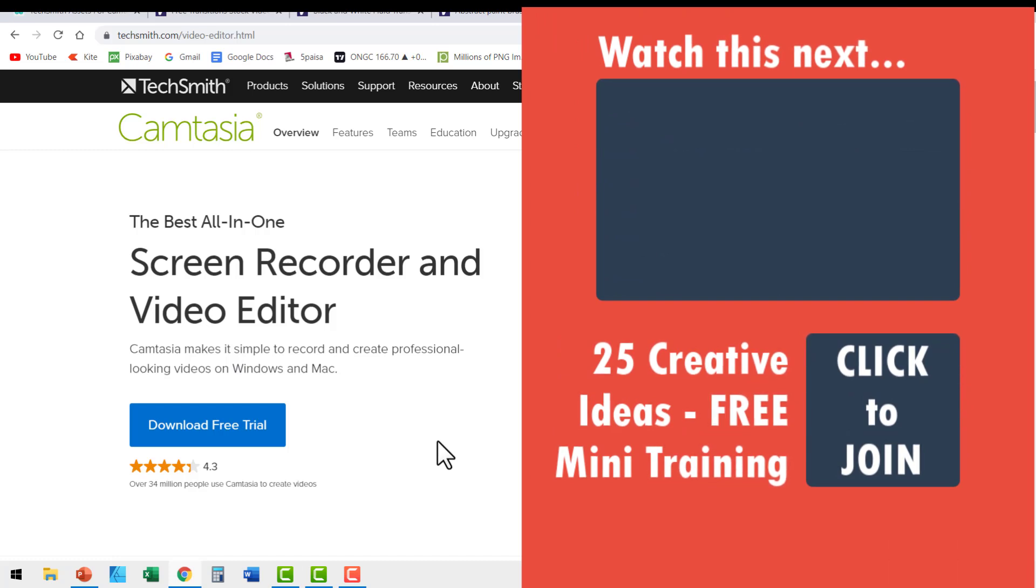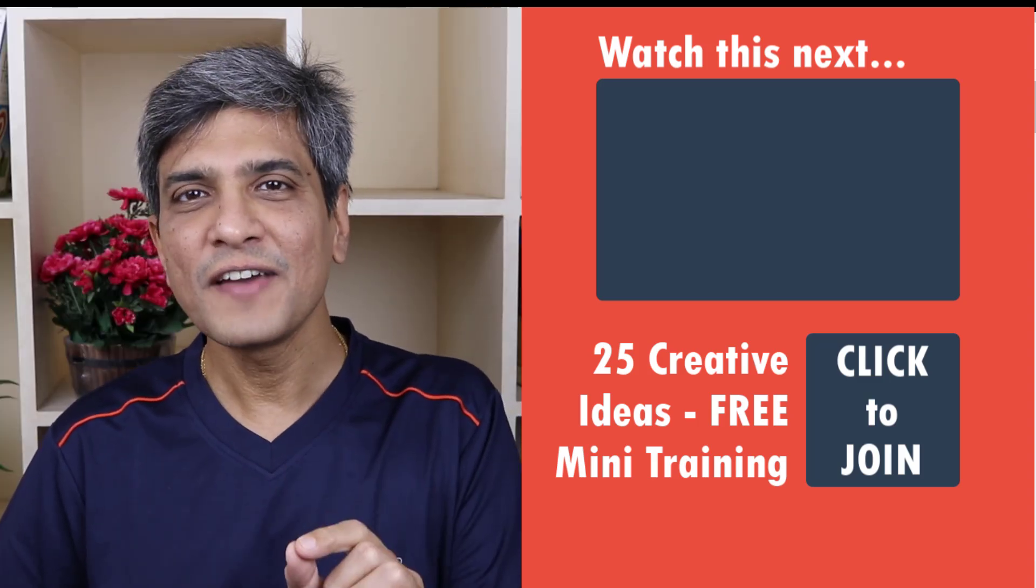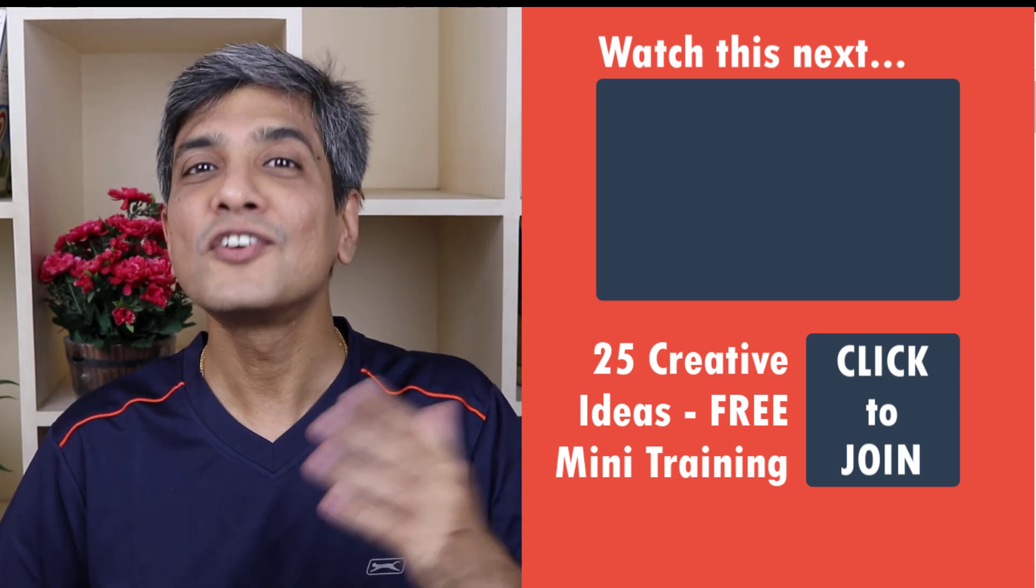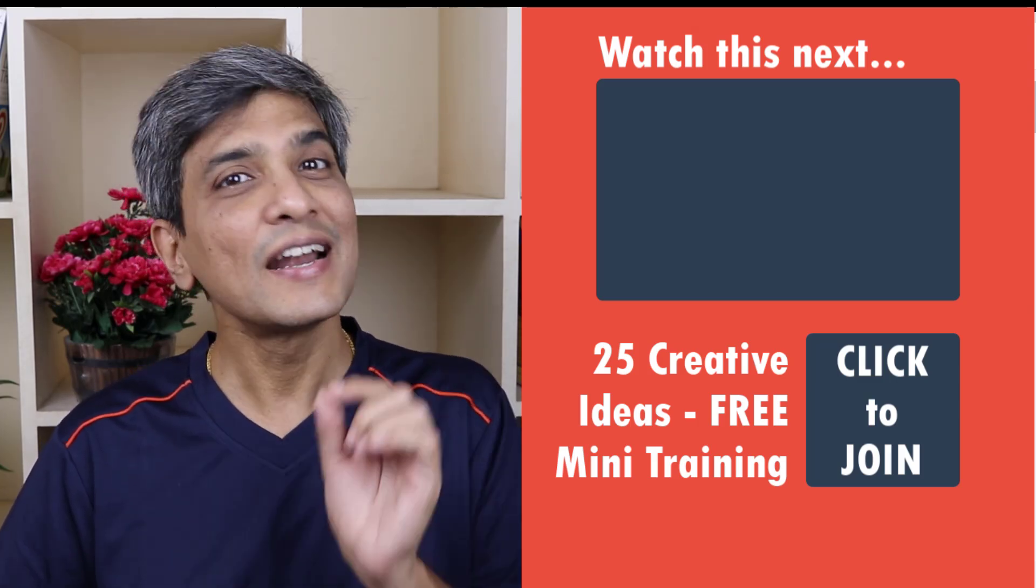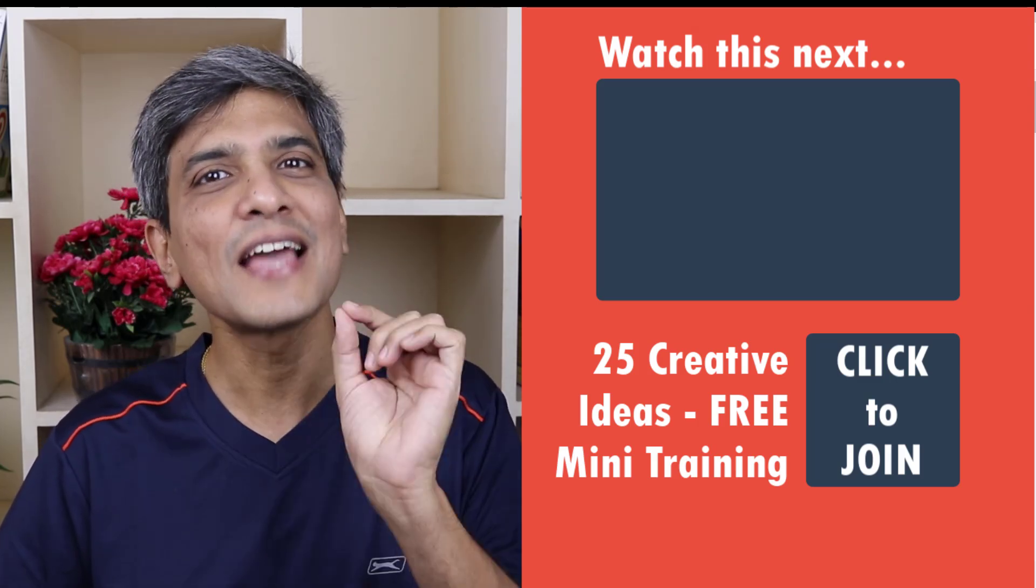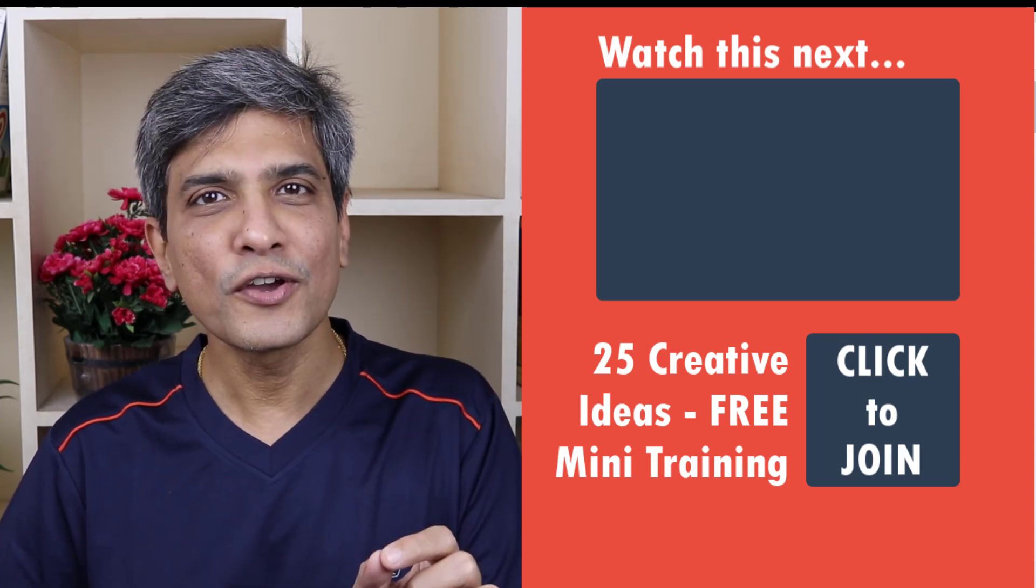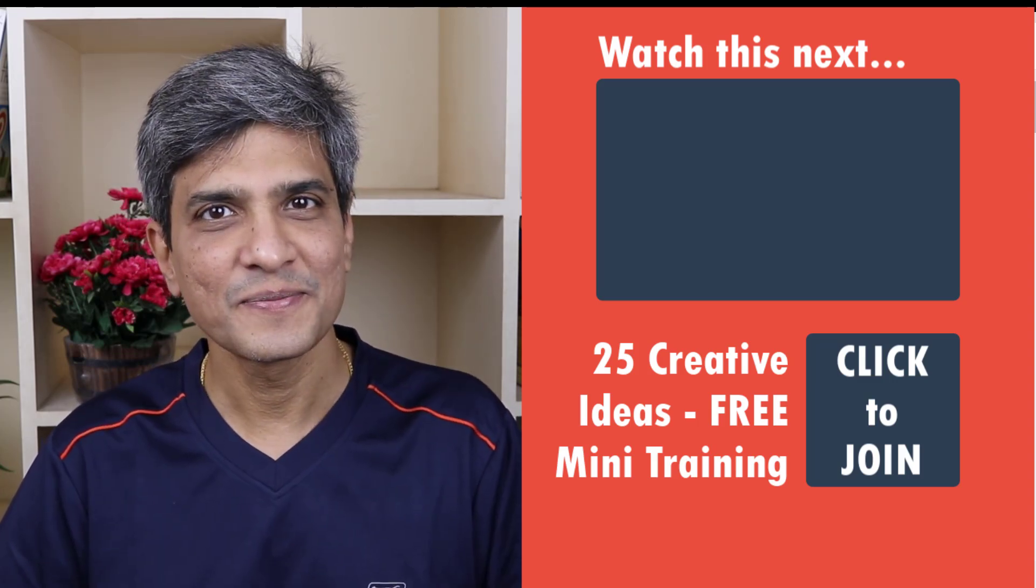So go ahead and download your free trial of Camtasia and try these beautiful effects and take your video creation to a whole new level. Remember these kind of advanced effects are not available in any of the regular screen recording programs and that's what makes Camtasia so special. Try it out for yourself and see the difference.